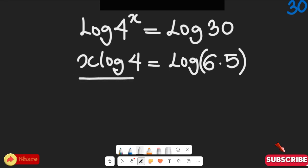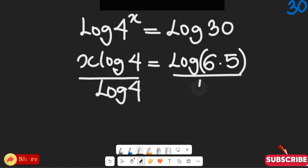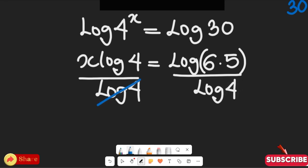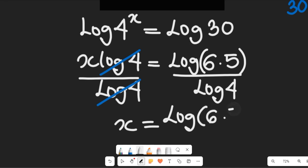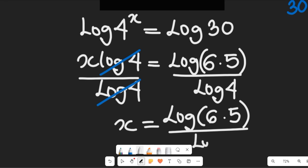From here I can find the value of x by dividing both sides by log of 4. On the left-hand side, log of 4 cancels out log of 4, and then I have x equal to log of 6 multiplied by 5, all divided by log of 4.